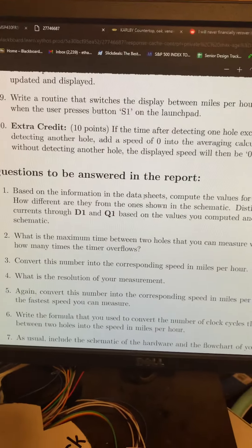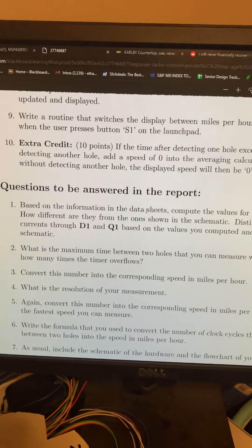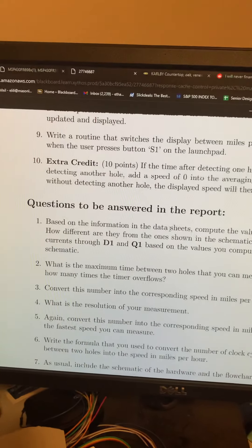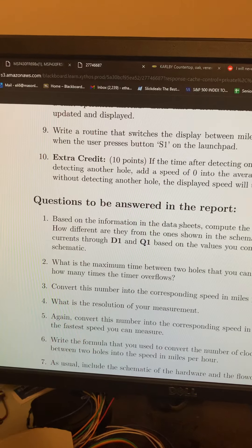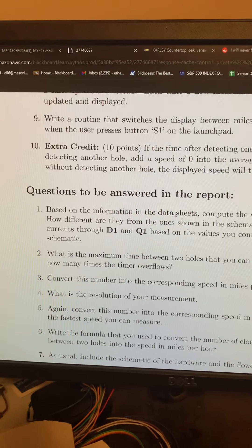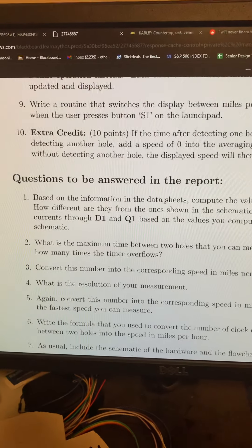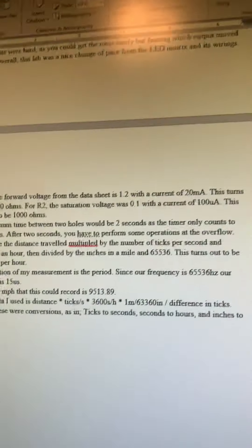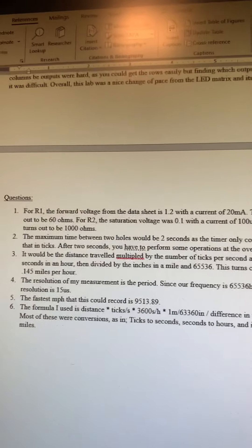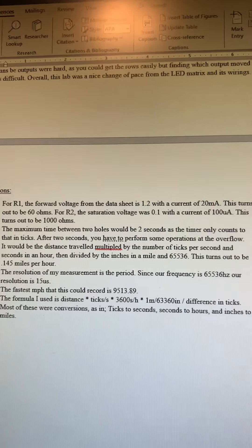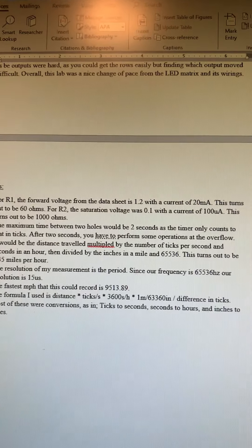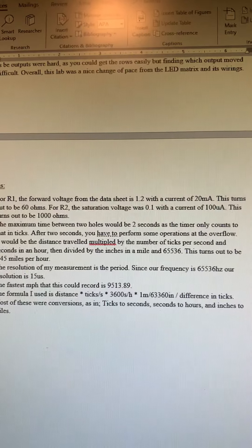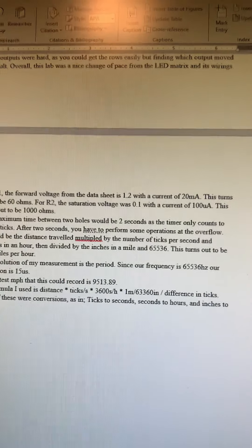We would get the forward voltage and then divide that by the current that they used as well. I had it written down: it had a 1.2 voltage and a 20 milliamp current, which leads out to be 60 ohms.